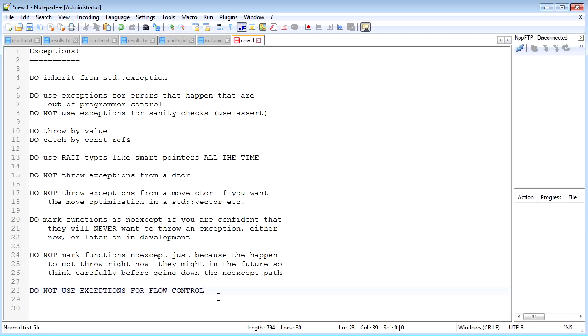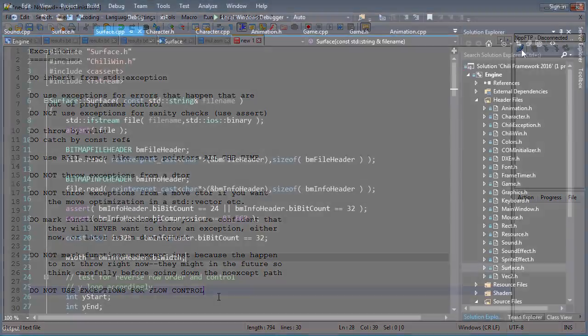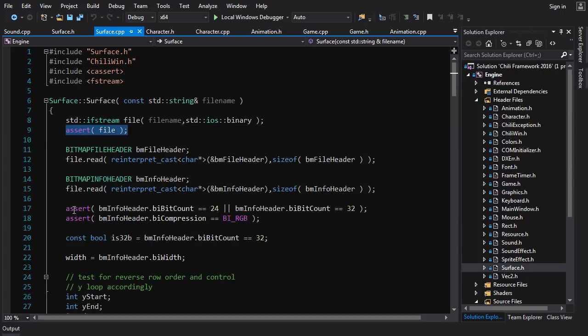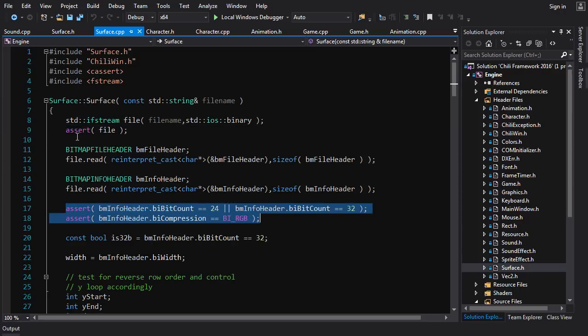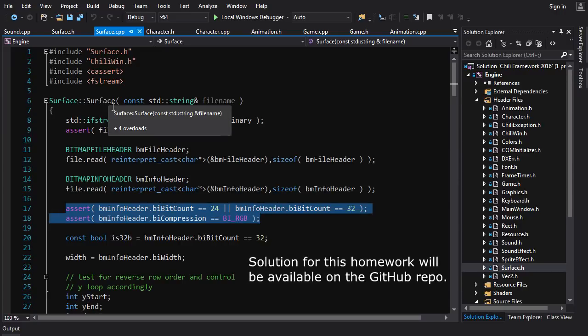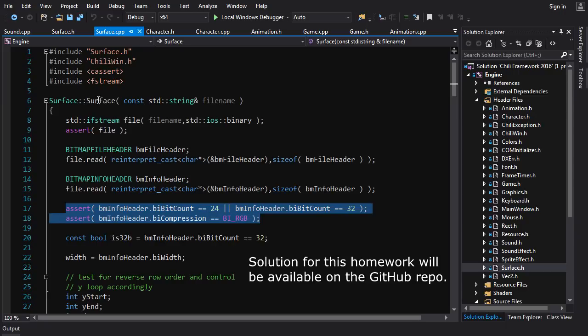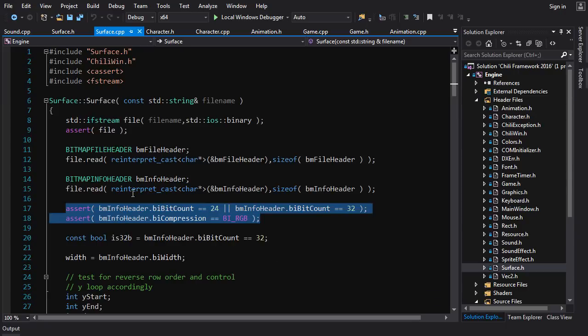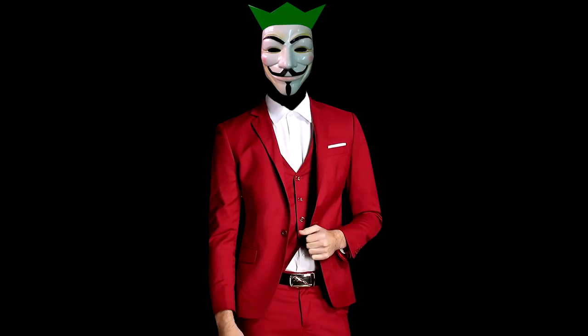One last thing, very big thing: do not use exceptions for flow control. That's a big no-no—just use them for handling errors that arise at runtime. Now for the homework, I'll do a little bit of homework, a simple one here. For surface right now we're only using asserts to handle errors, but I think these should actually be handled with exceptions. So the homework, very simple homework, is just to convert our surface in our sprite repo to throw exceptions as appropriate.